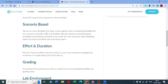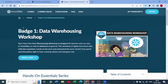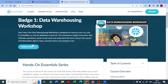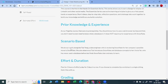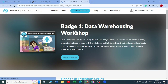First, you need to register on the Snowflake community, and then you can start studying Batch 1, which is absolutely free. They have some instructions given for Batch 1. Let me click on 'View Course' to show you.